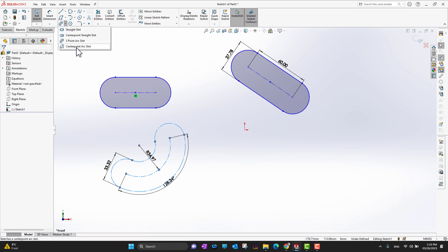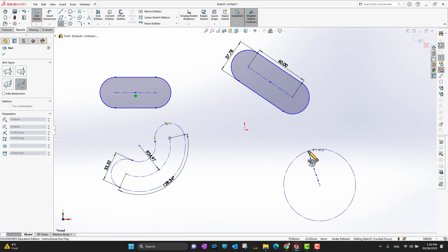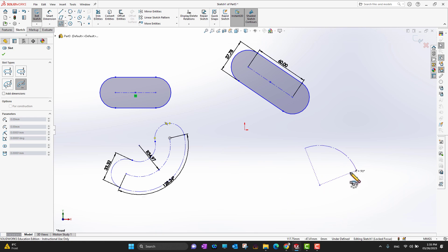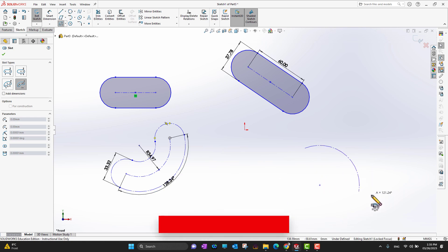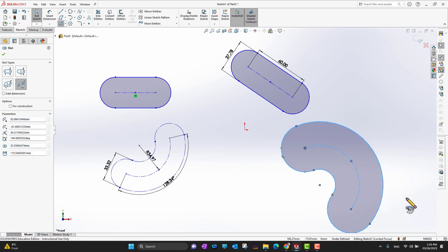The last option is the center point arc slot. You draw an arc and it draws a slot on that arc. First select your center point, then move to define the arc radius — this is controlled by the center point. Wherever you want, select the radius, then drag your mouse outwards to control the slot width and draw your slot.